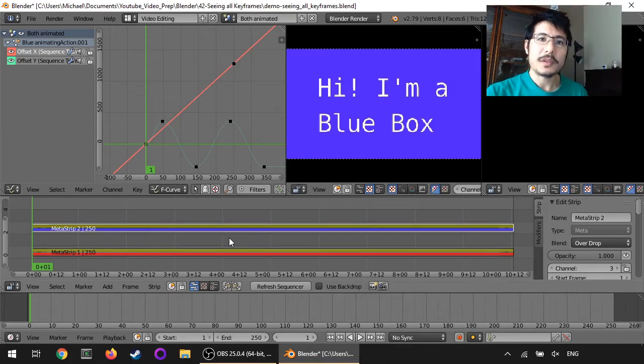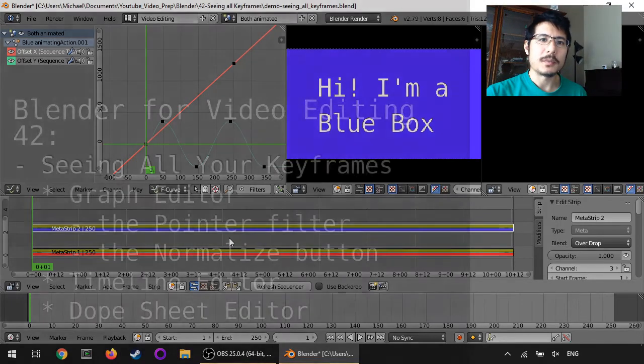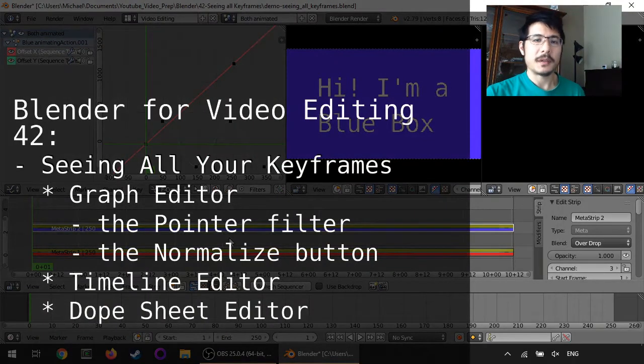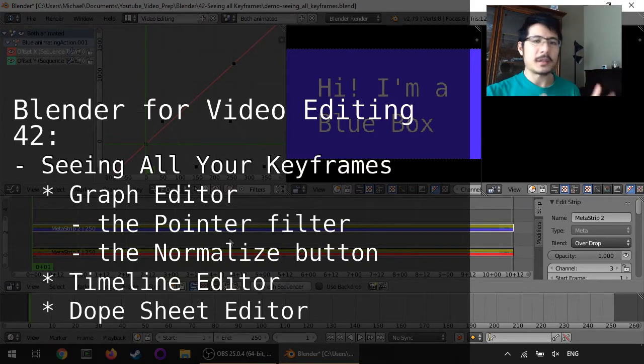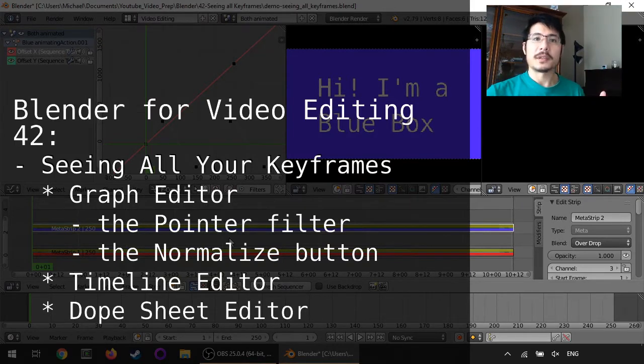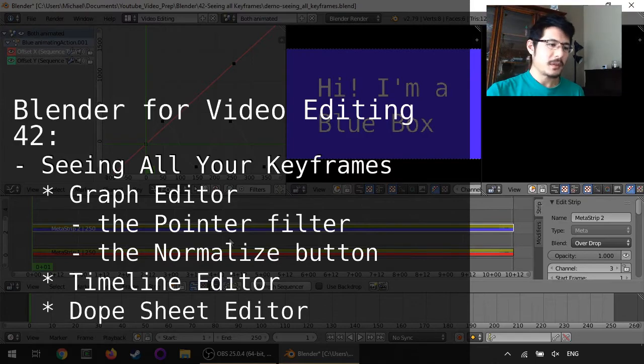Hello and welcome to another session on using Blender for video editing. In this session we're going to talk about how you can easily see everything that's keyframed.